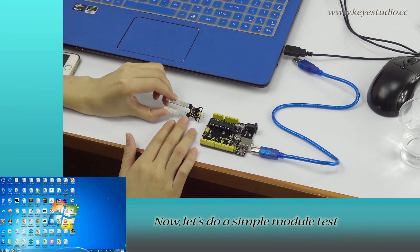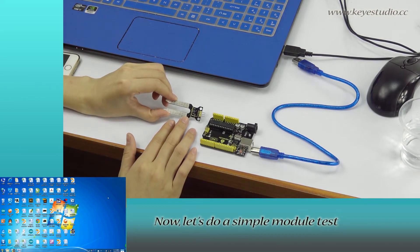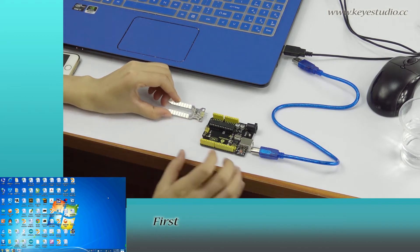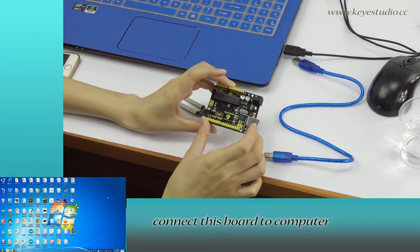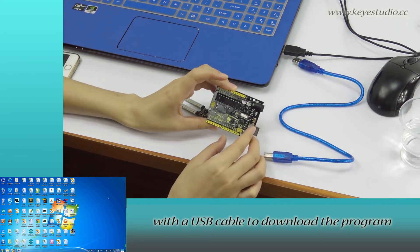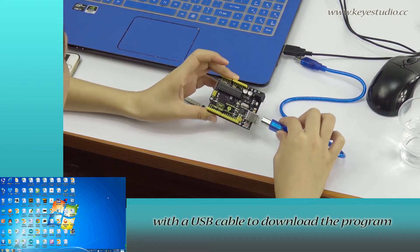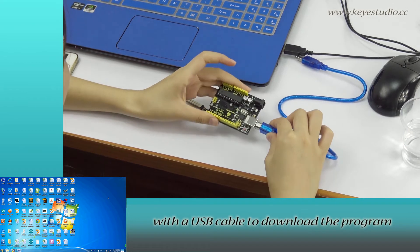Now let's do a simple module test. First, connect this board to the computer with a USB cable to download the program.